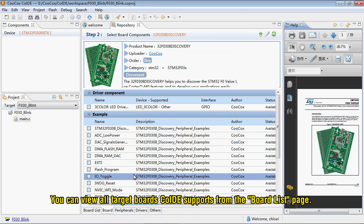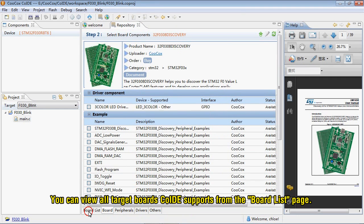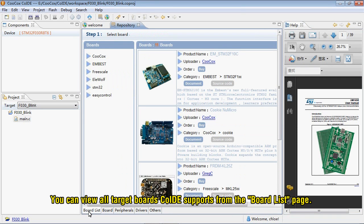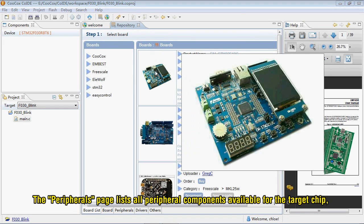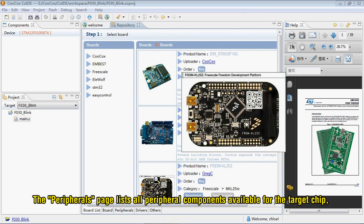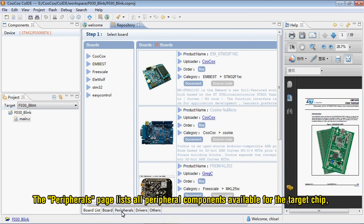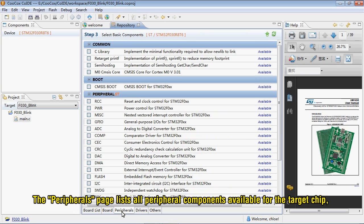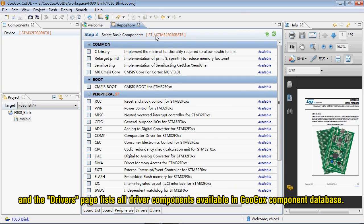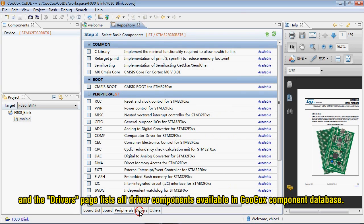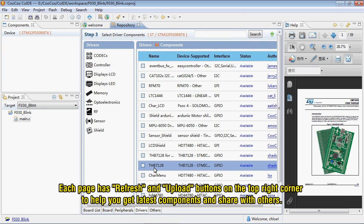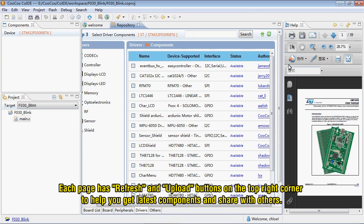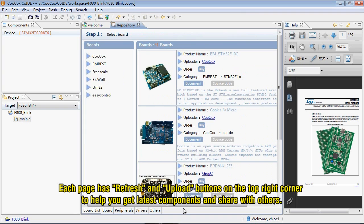You can view all target boards CooCox IDE supports from the board list page. The Peripherals page lists all peripheral components available for the target chip. And the Drivers page lists all driver components available in CooCox component database. Each page has refresh and upload buttons on the top right corner to help you get latest components and share with others.